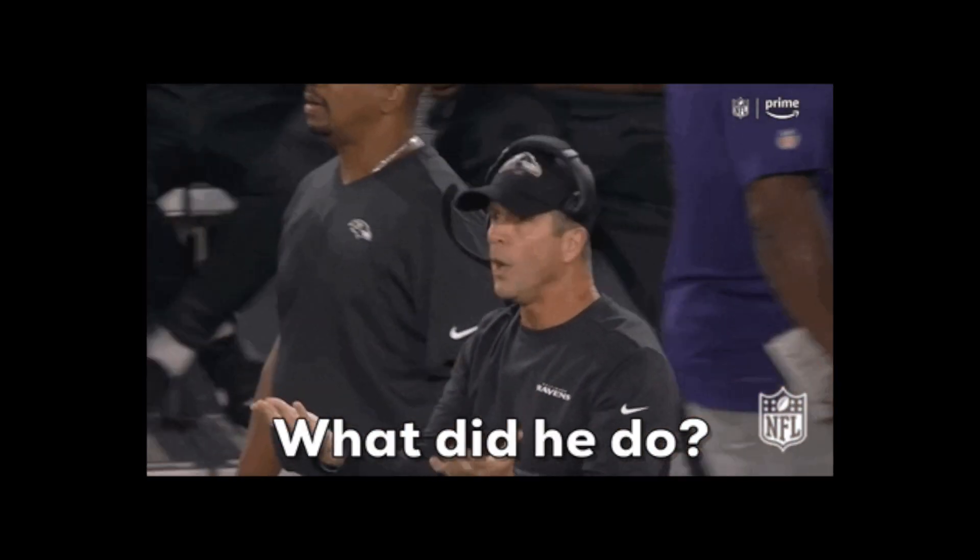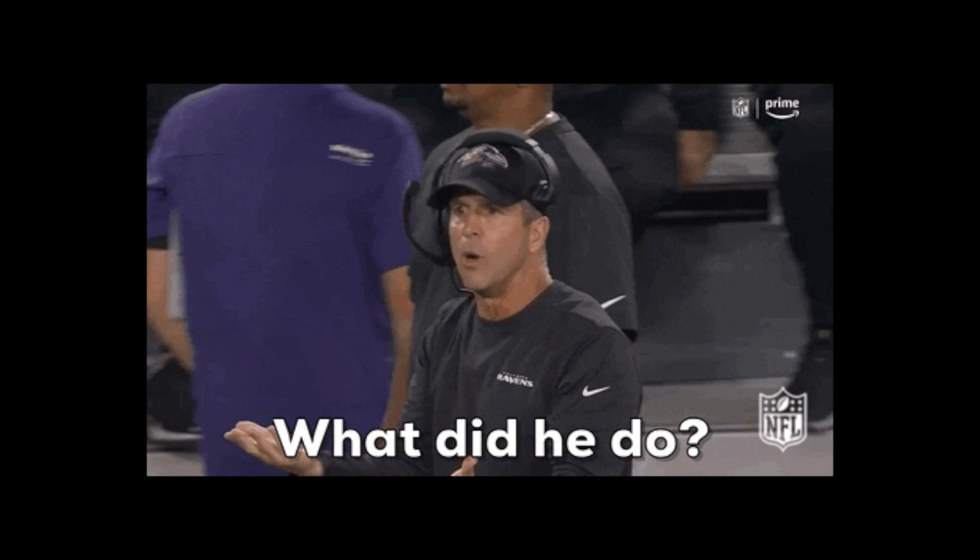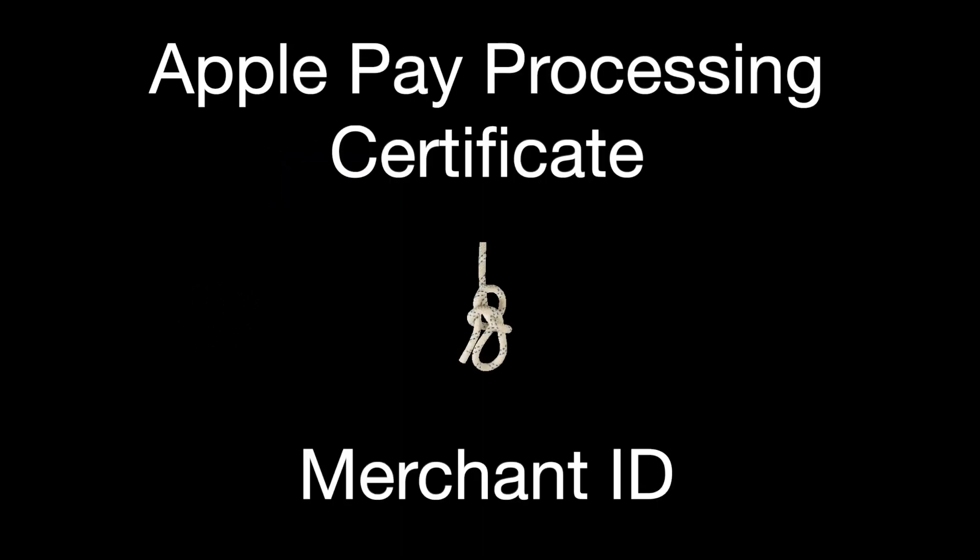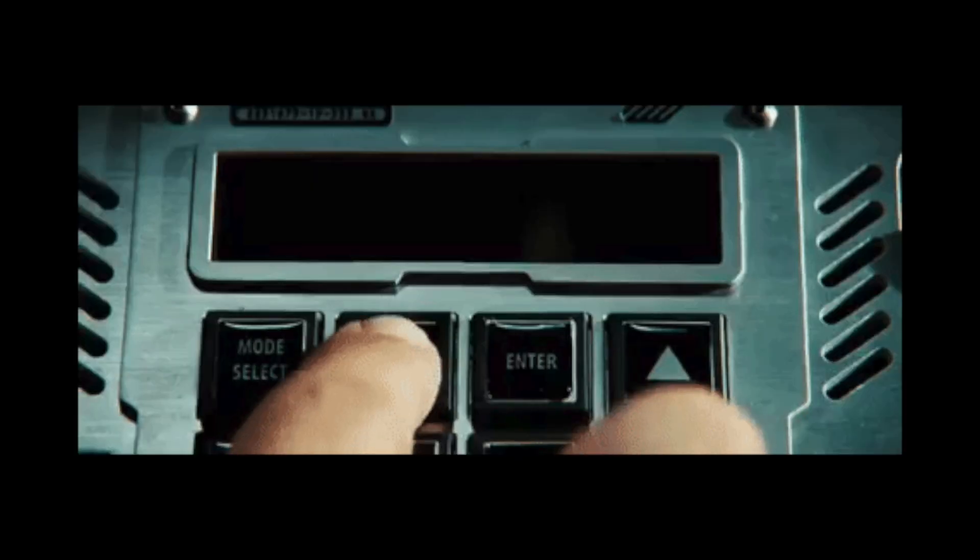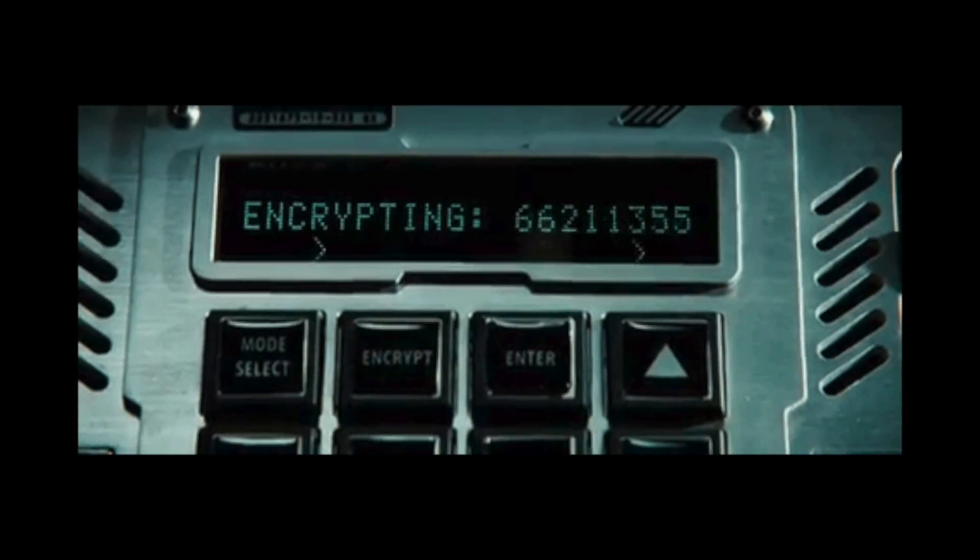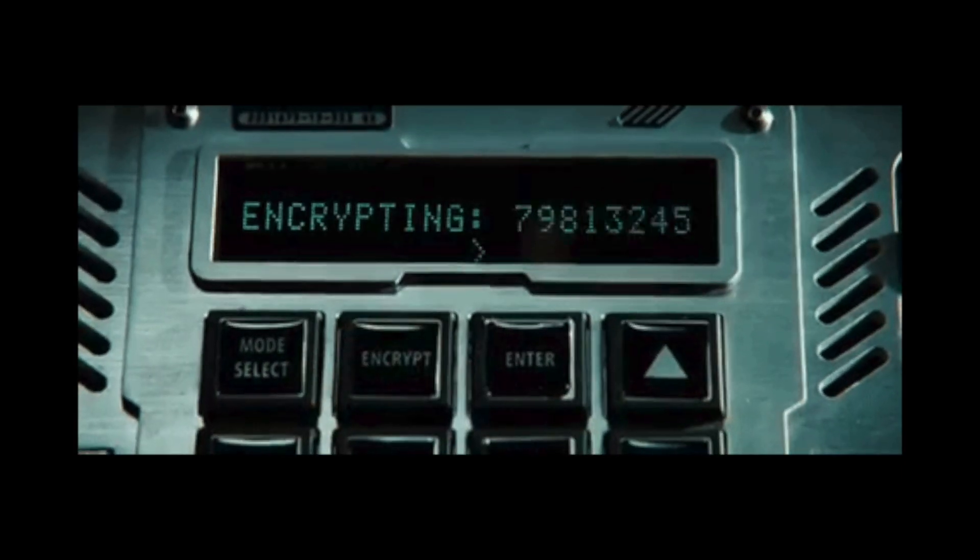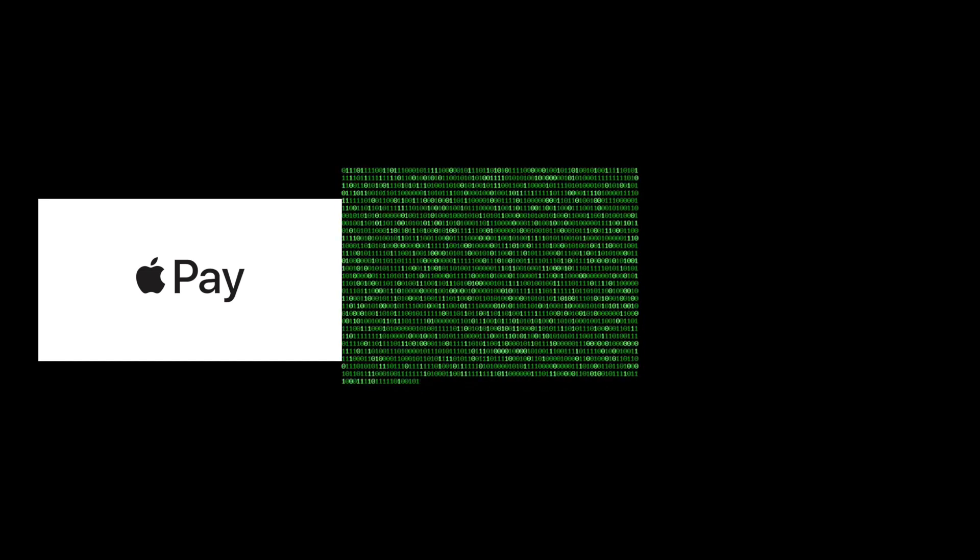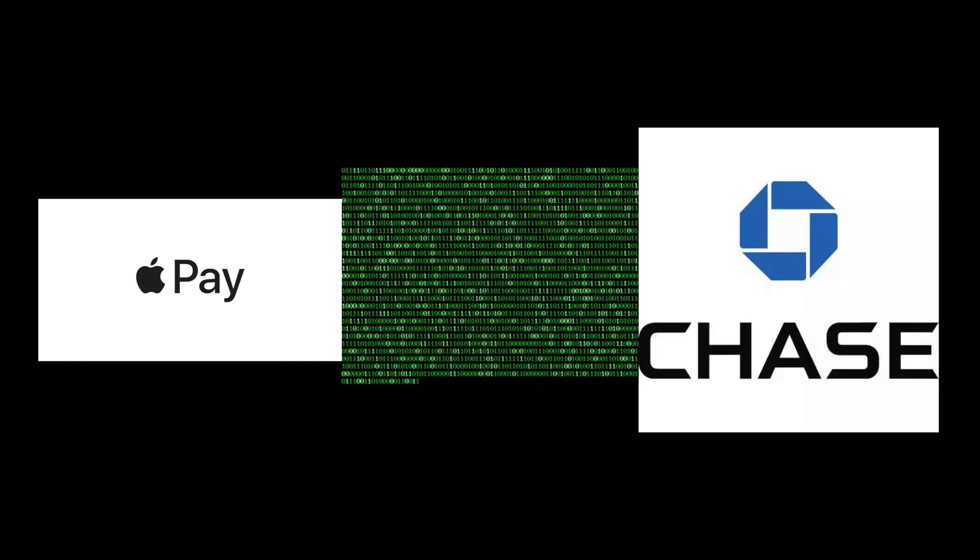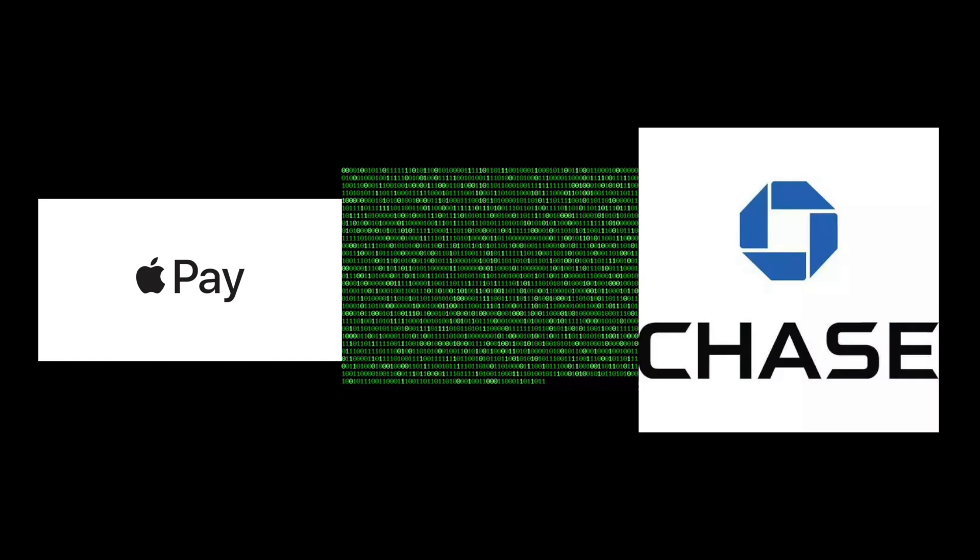What the heck did we just even do? In order to be able to accept payments you need to have an Apple developer account and be a verified merchant able to accept payments. The payment processing certificate is tied directly to that merchant ID and is used for encrypting the payment data that is being sent. The Apple Pay servers use the certificate to encrypt that payment data and then your payment service provider can use it to decrypt that data. So all of this was done in the name of security.